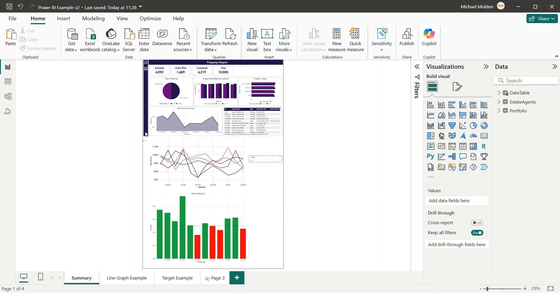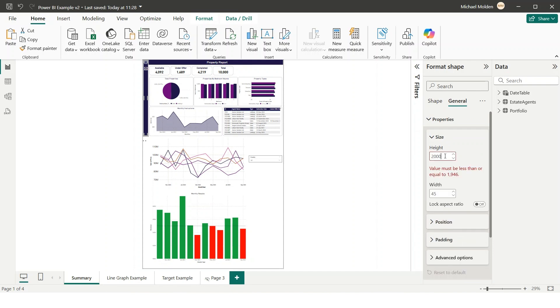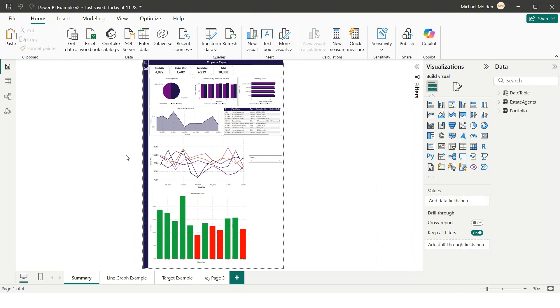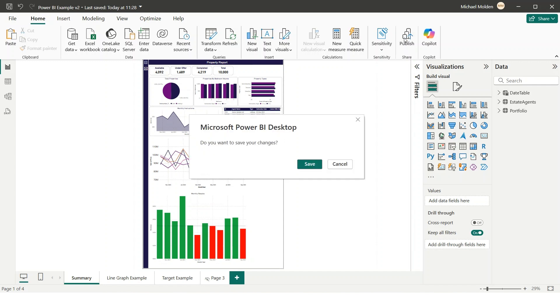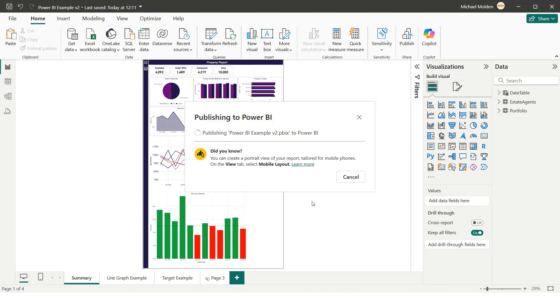To make navigation smoother, think about adding section headers to divide the report into clear sections. Using bookmarks or buttons if you want quick jumps to key areas. Once you've arranged everything and your page looks exactly how you want, you're ready to publish it to the Power BI service.